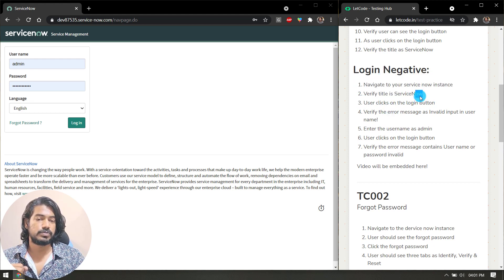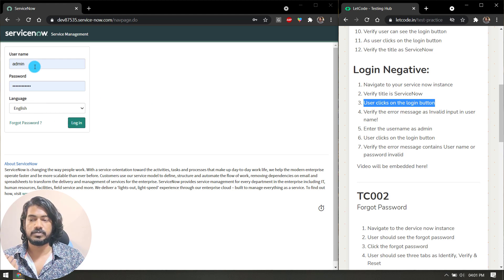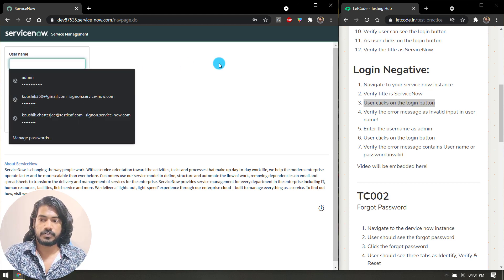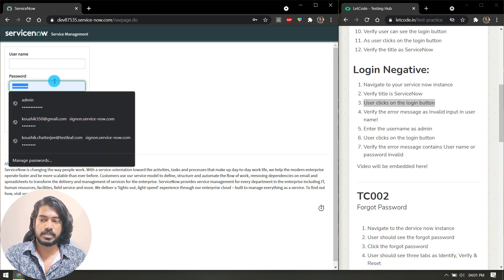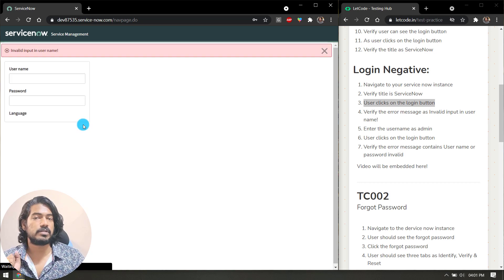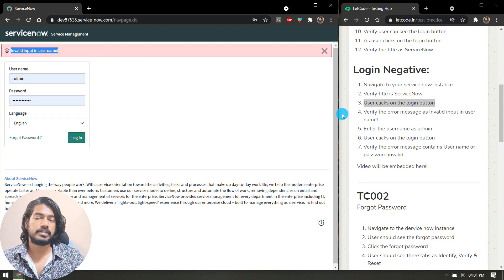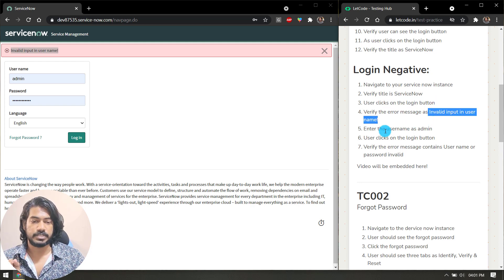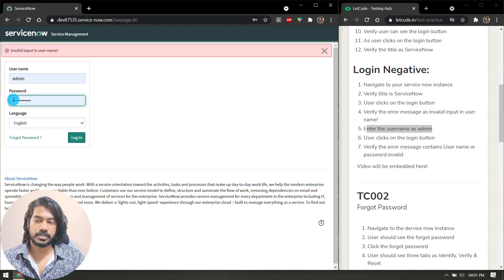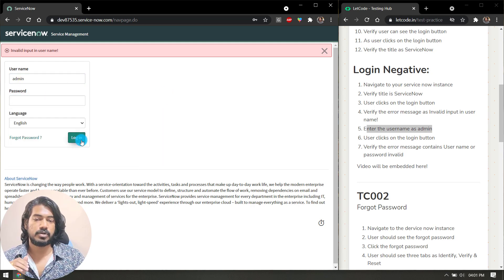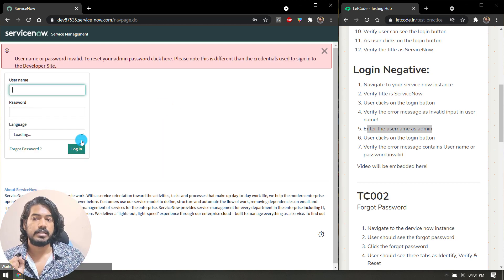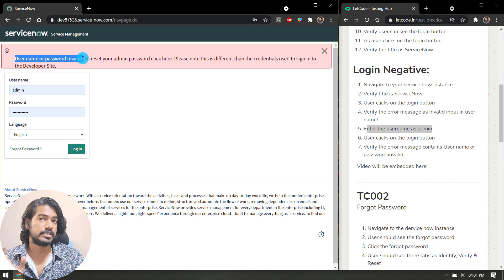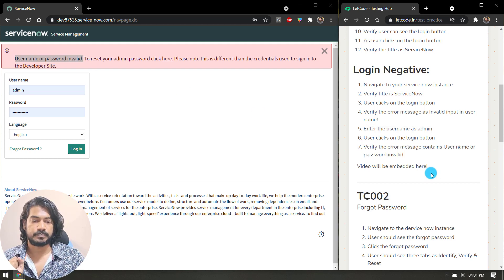Now let's talk about the login negative scenario. Here we have to again navigate and verify the title. Then user clicks on the login button—of course there should not be any username and password. Once we click on the login button, here you can see we have 'invalid input in username,' so we have to verify this error message. Then enter the username as admin. I'm going to enter the username as admin and click on the login button. Now here we can see that 'username or password is invalid.' So we have to verify that particular message.